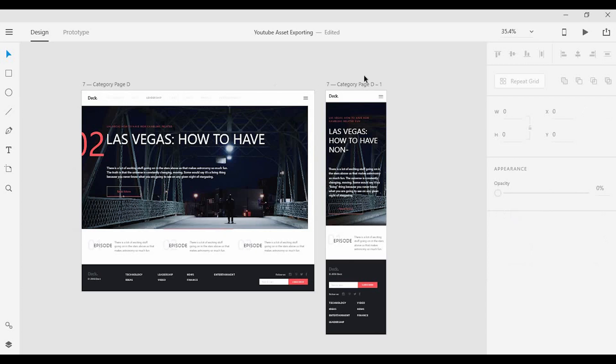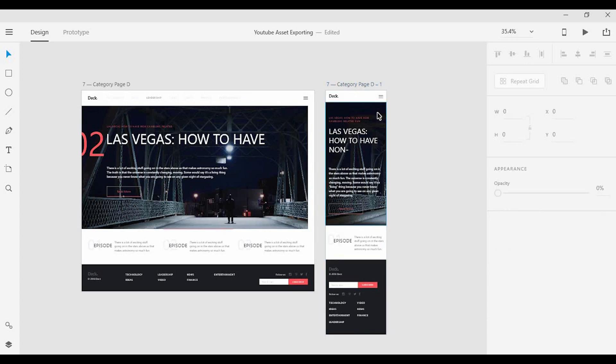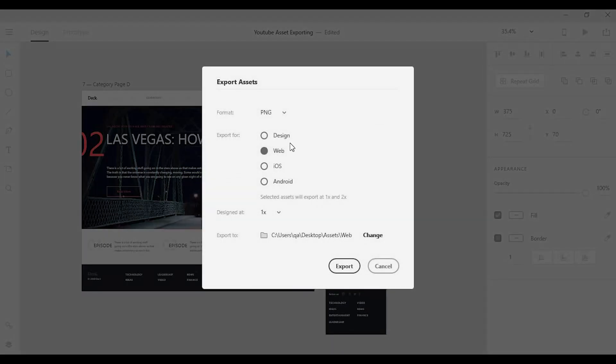Now the same thing kind of goes for iOS. So if I want to take this image for the iPhone X and export this, I want to go down to iOS here and I have an additional option.